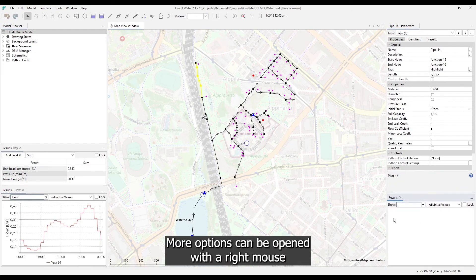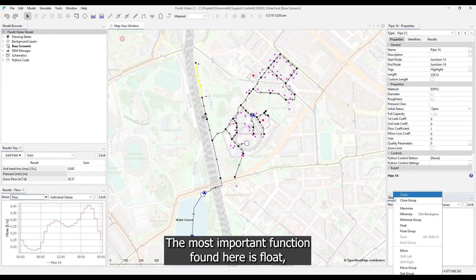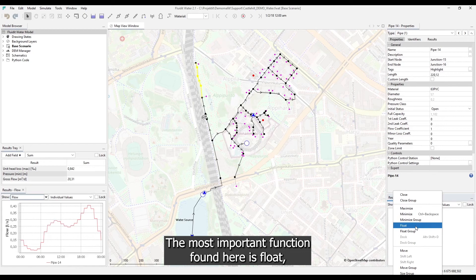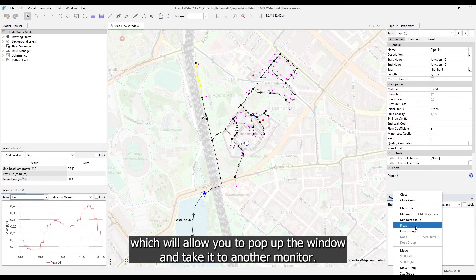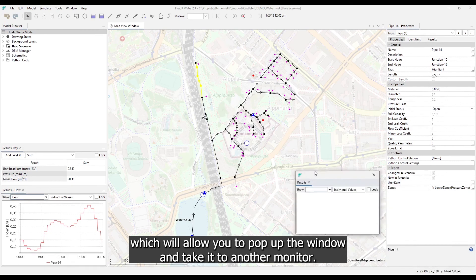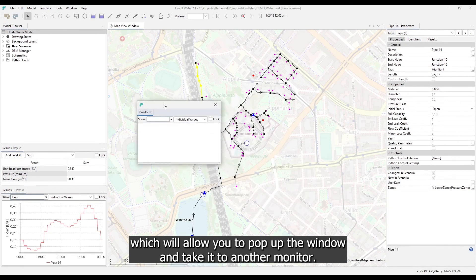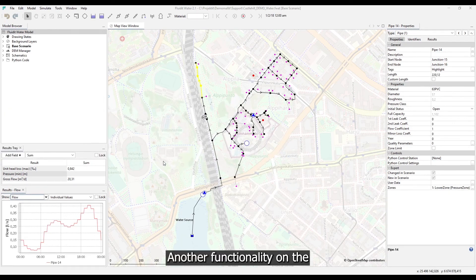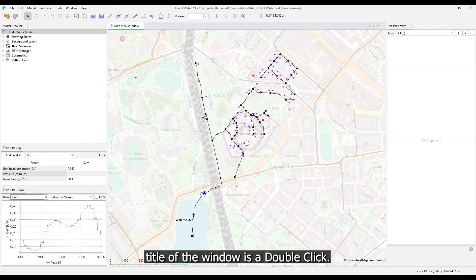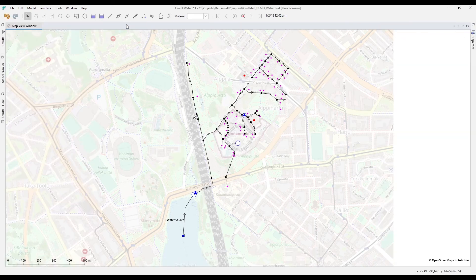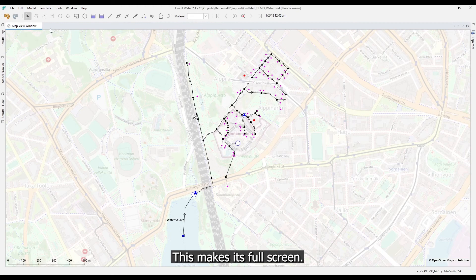More options can be opened with a right mouse click on the title of the window. The most important function found here is float, which will allow you to pop up the window and take it to another monitor. Another functionality on the title of the window is a double click. This makes it full screen.